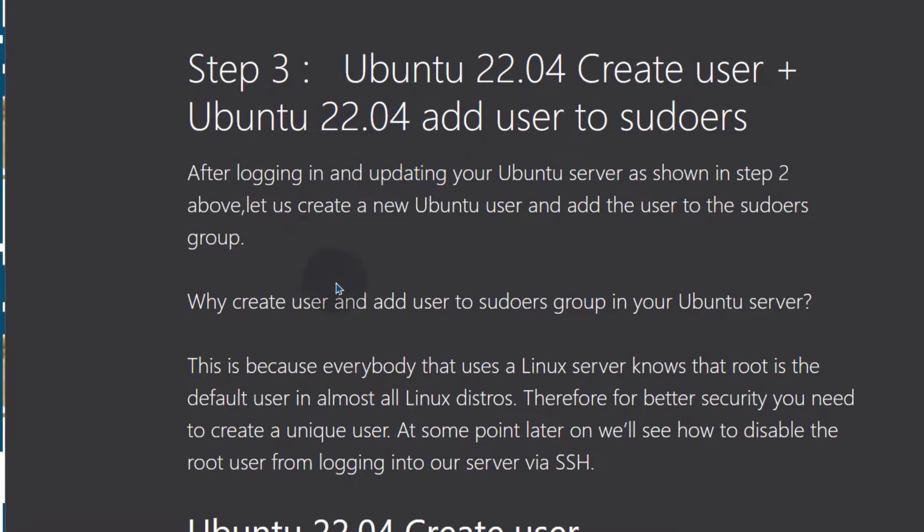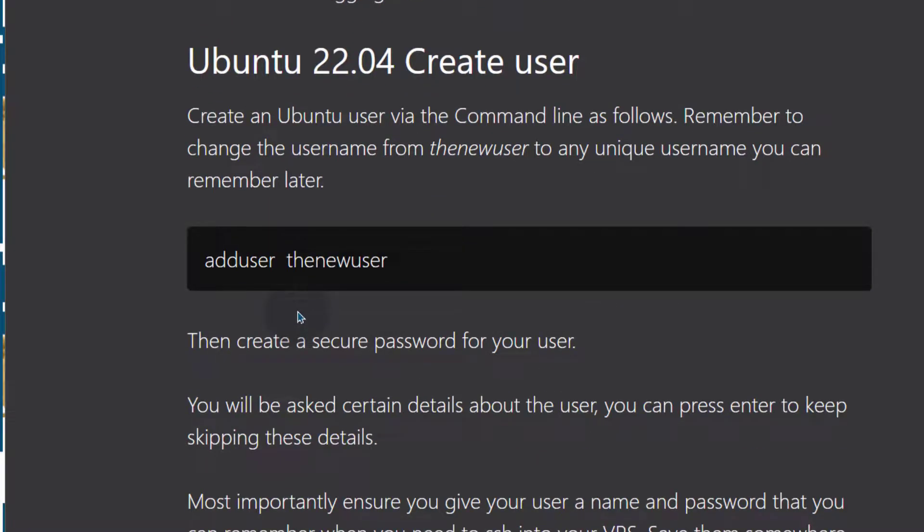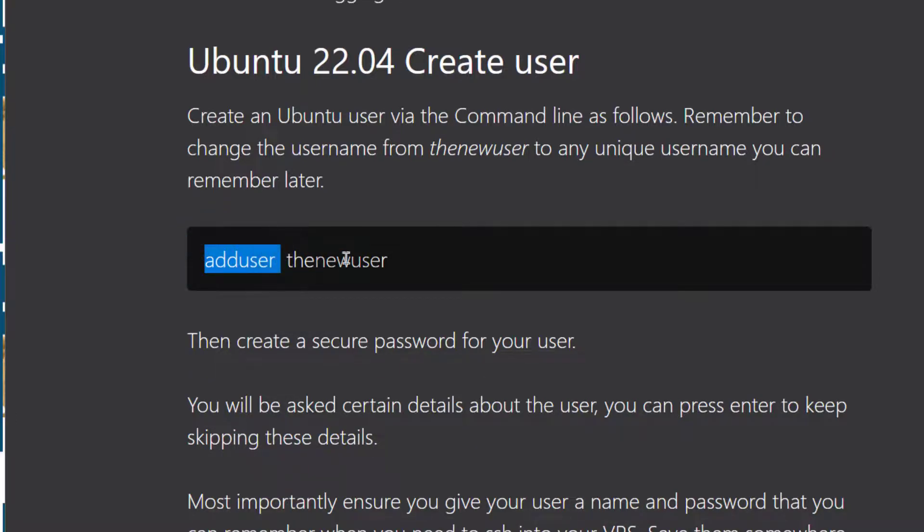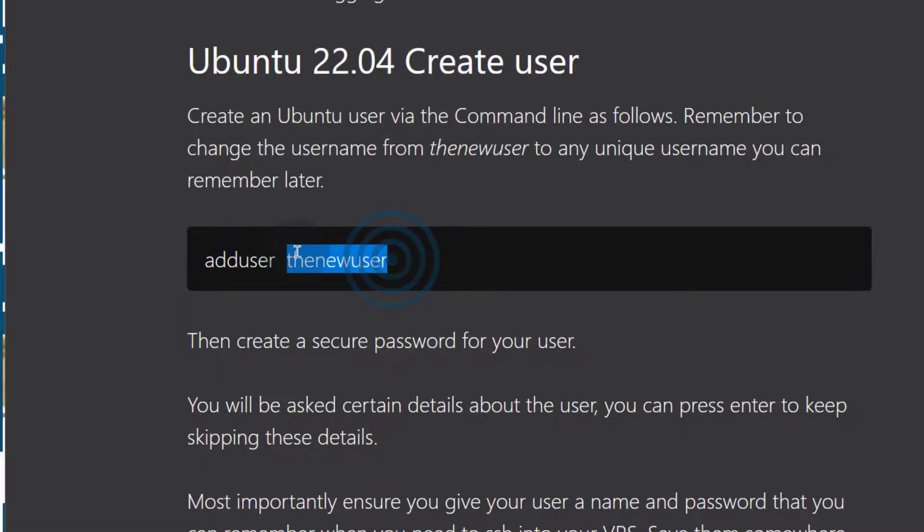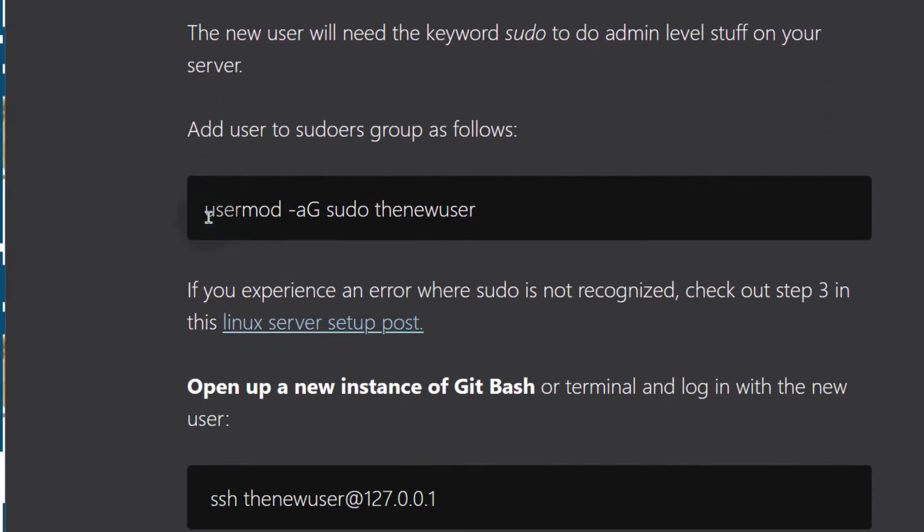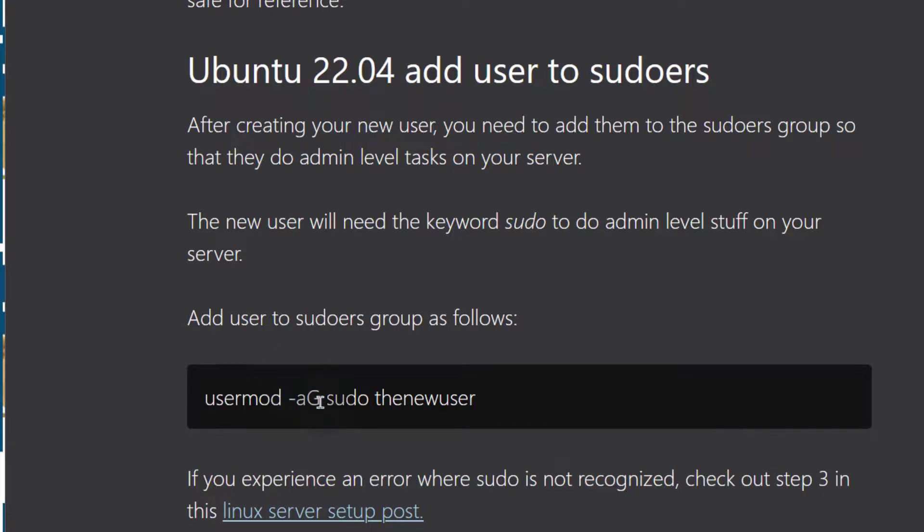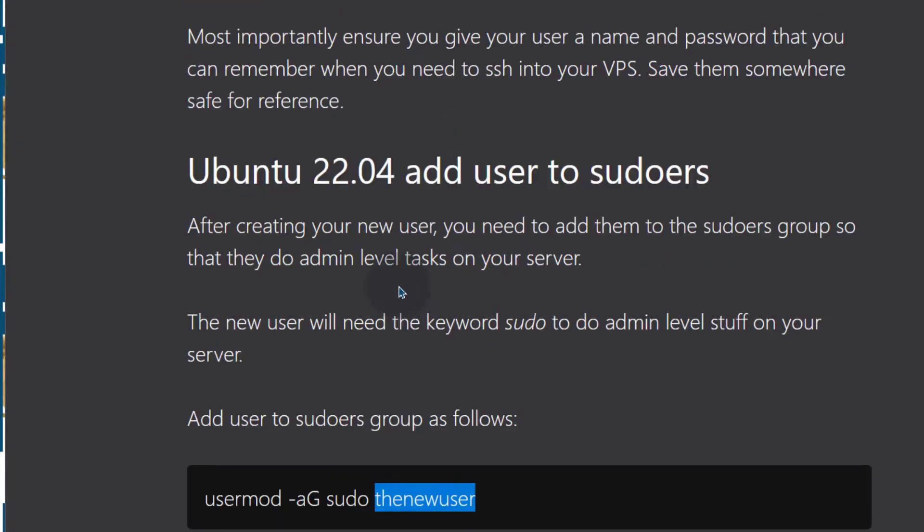First I want to create a user. So to add a user on Linux, almost any Linux system, you just use the command adduser and then the name of the user. And then after that, we're going to add this user to the sudoers group. Usermod is just a way for you to modify a user. You can modify lots of different things about a user. In this case, we're modifying the group to sudo for the user named new user.